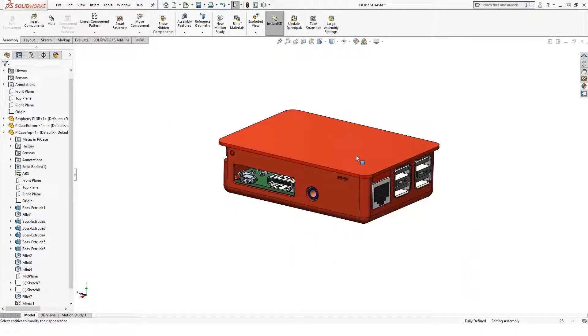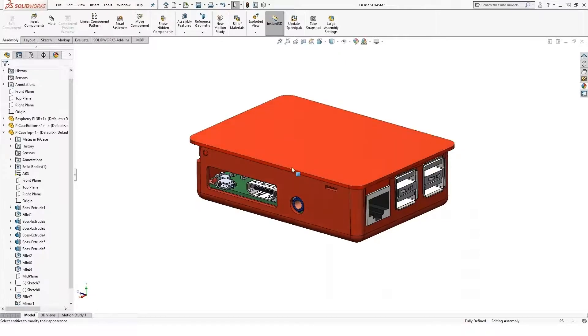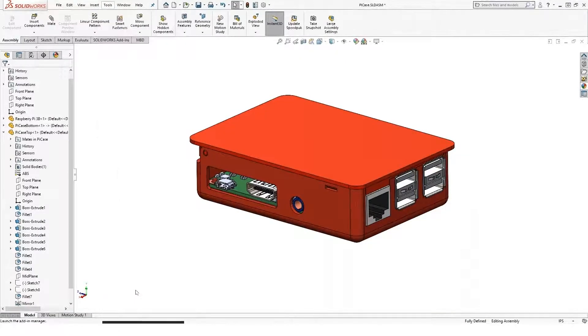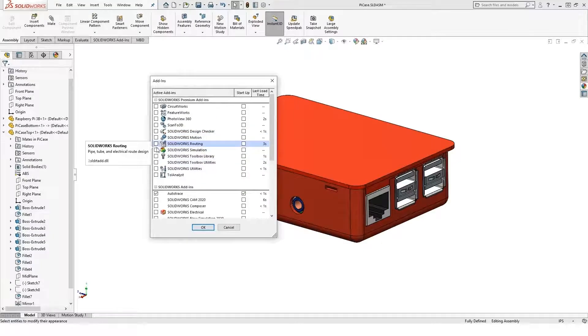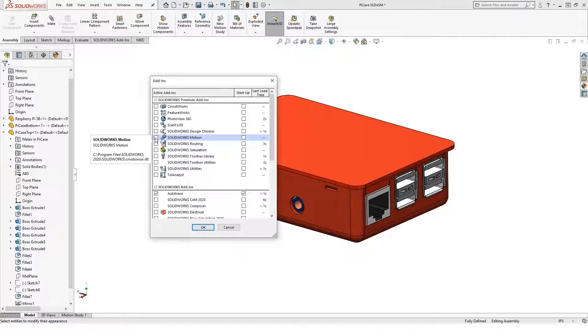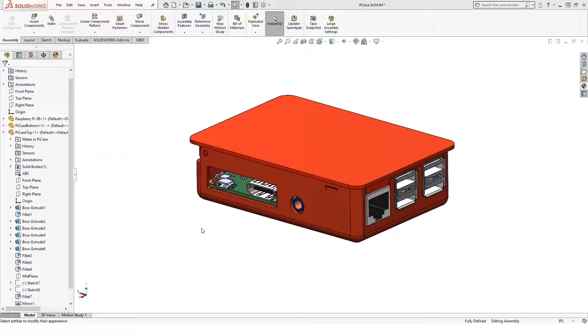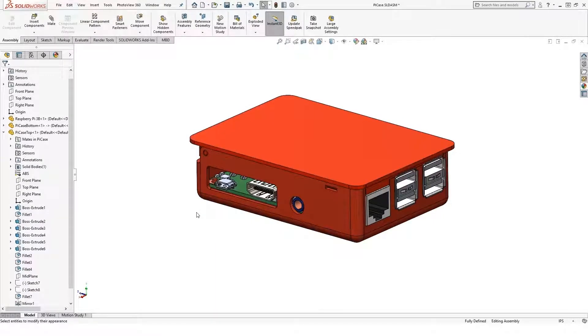So if I'm using SOLIDWORKS Professional, there's a couple different options. We still have in here under add-ins something called PhotoView 360. This will allow me to create a rendering inside the SOLIDWORKS window.